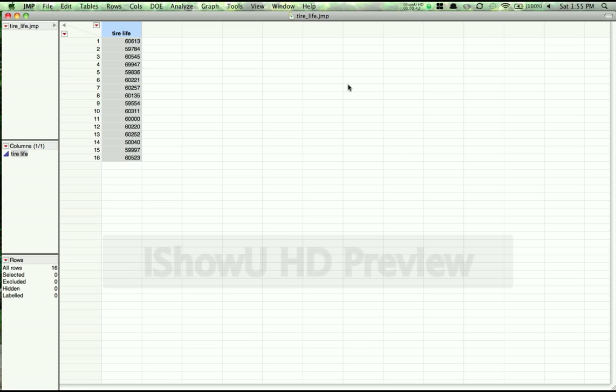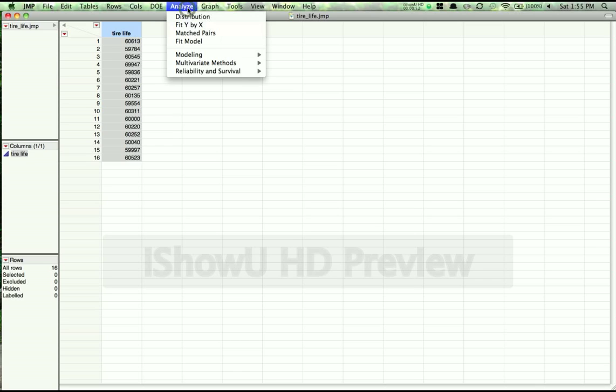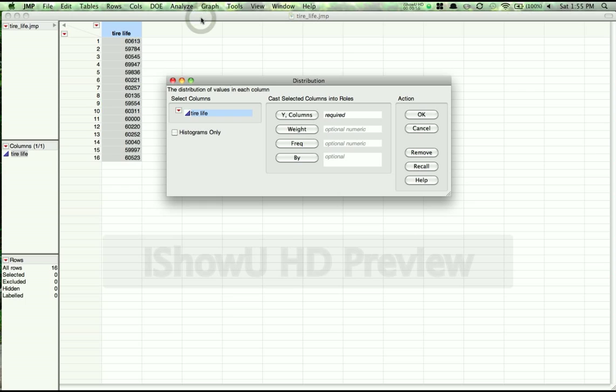So in order to do this, we come up in JMP to the toolbar here, and on Windows it'll look a little different, but overall it should look the same. And we click on Analyze, and then go to Distribution. When the Distribution screen pops up, we can just slot in our variable of interest to the Y columns field, and press OK.